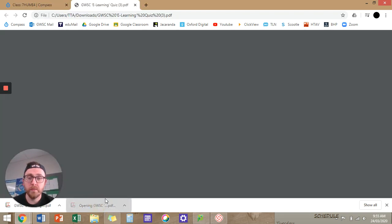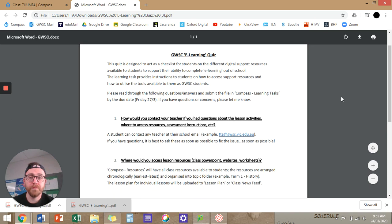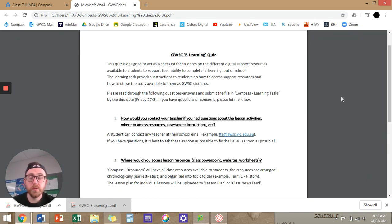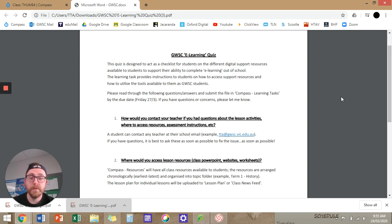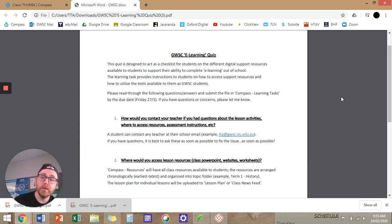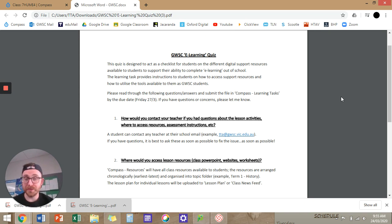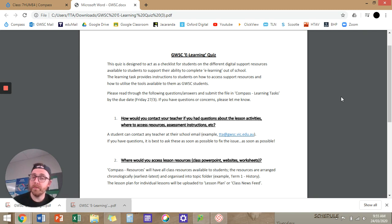I'm going to open it, and you'll get confronted with this. So you can see I've given a brief introduction spiel at the start there. So the quiz is designed to act as a checklist. Please read through the following questions and answers and submit the file on Compass Learning Tasks by Friday. If you have questions, let me know. So all you really need to do is read through this and then submit the file to Learning Tasks. There's no quizzes or questions to answer. I'm not trying to trick you. It's really just you guys reading through it so that you know where to go for information in the future.